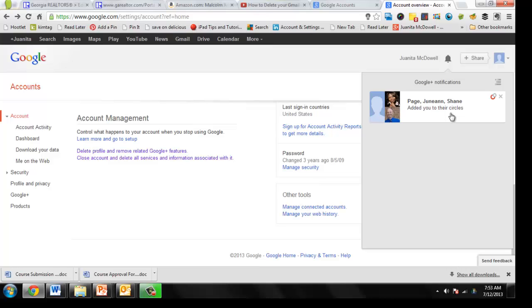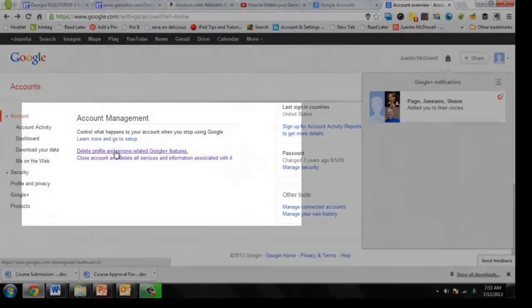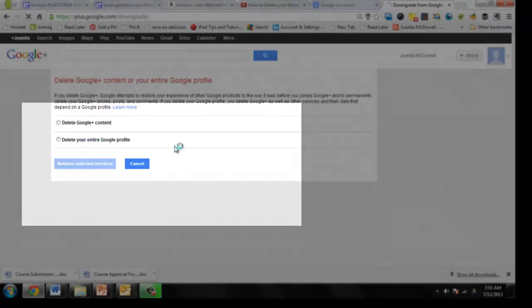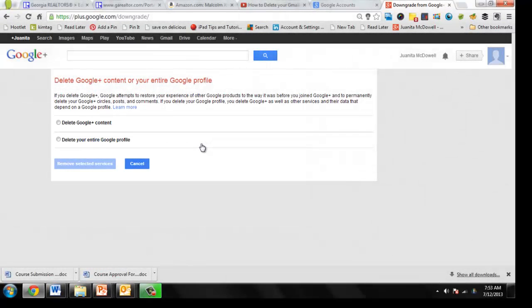So what I want to do is come to account management and delete profile and remove related Google Plus features. Now I have another set of options. Now read this carefully.